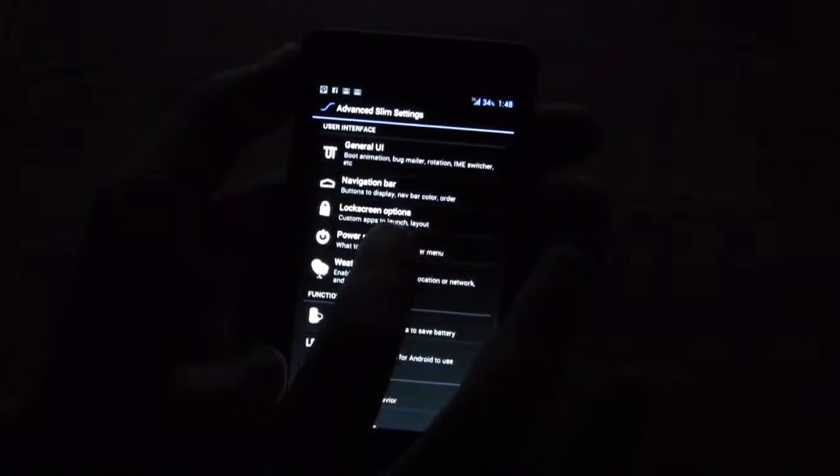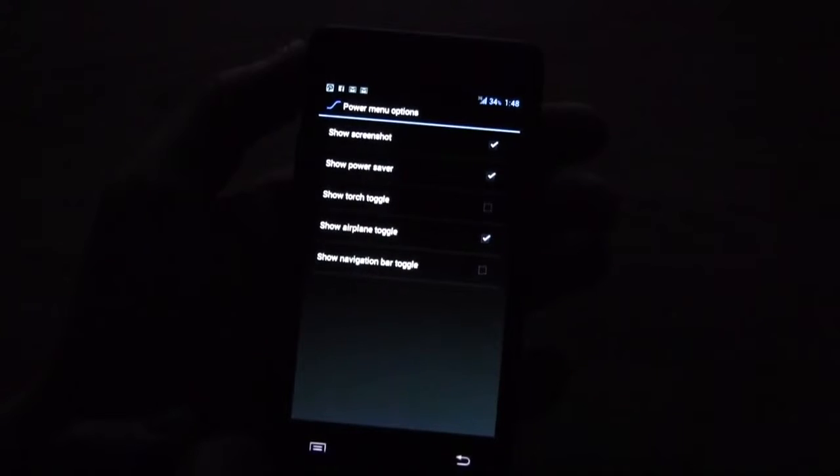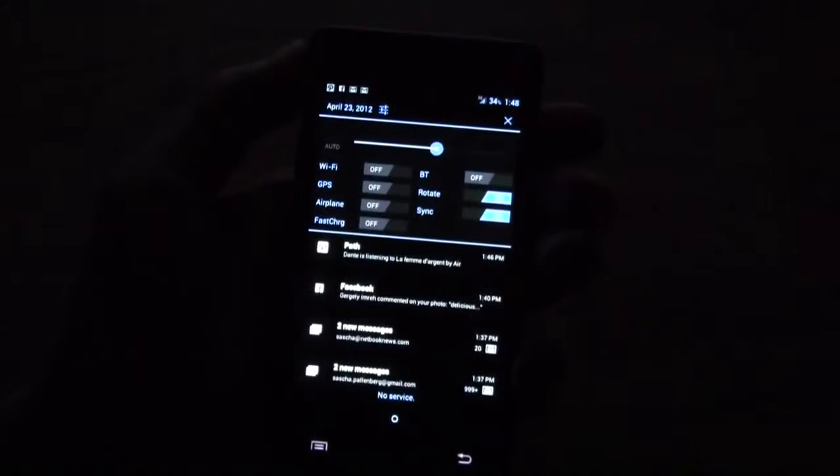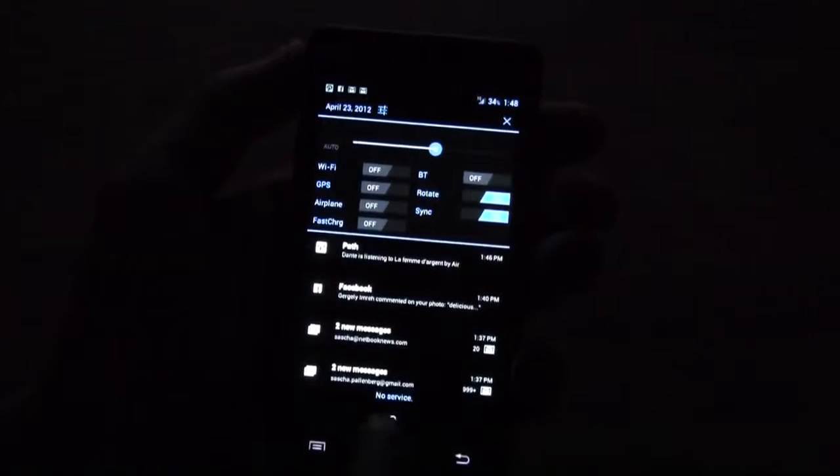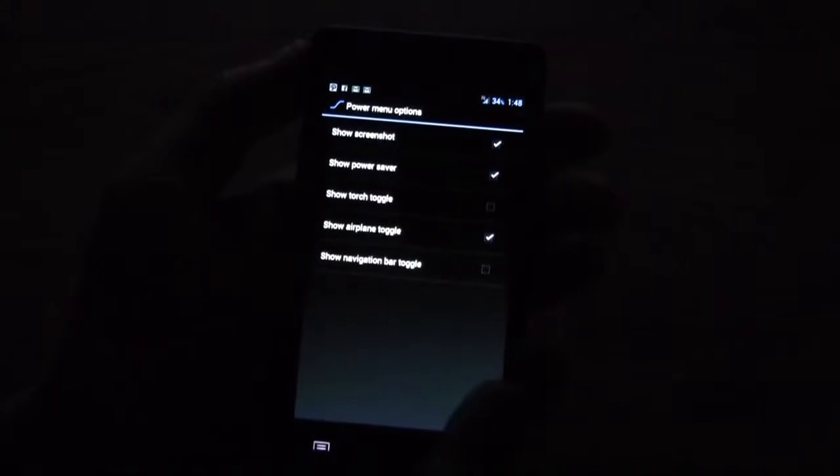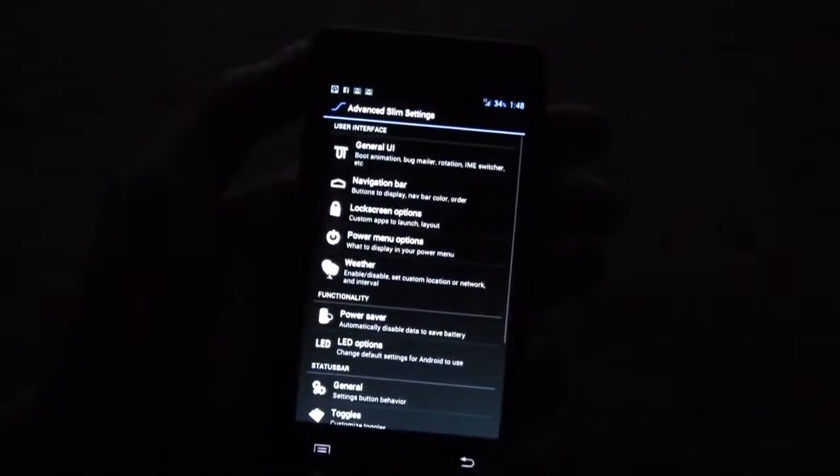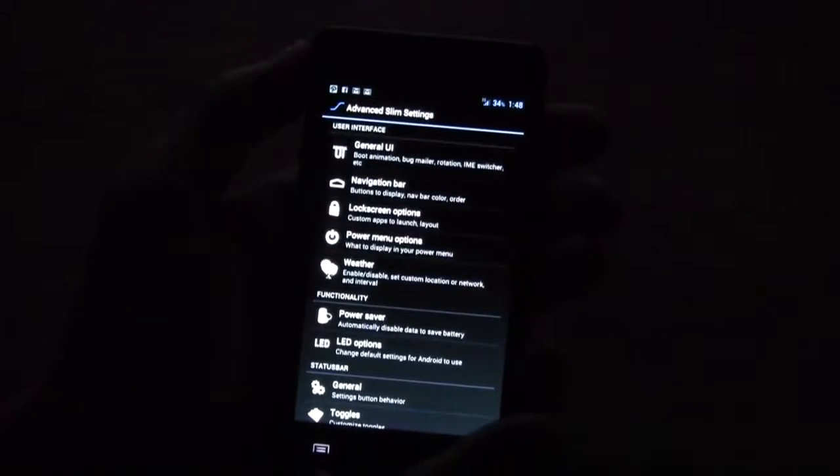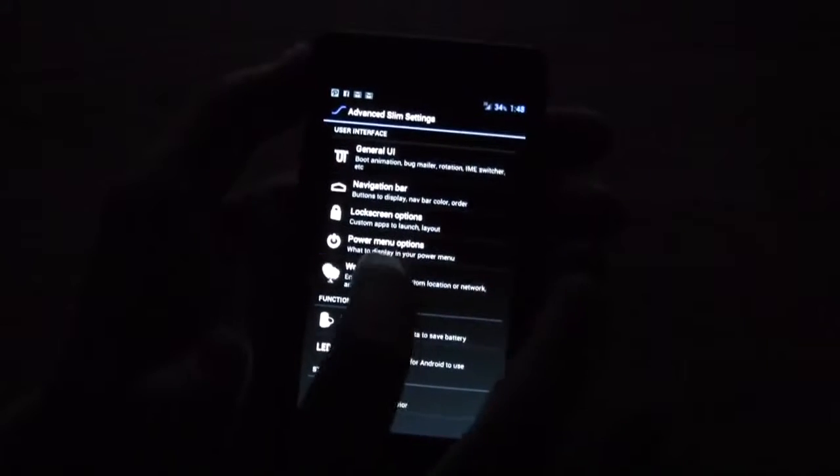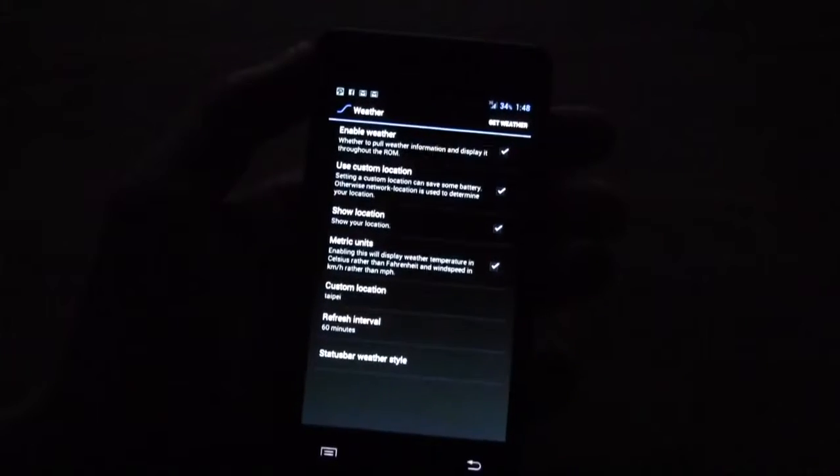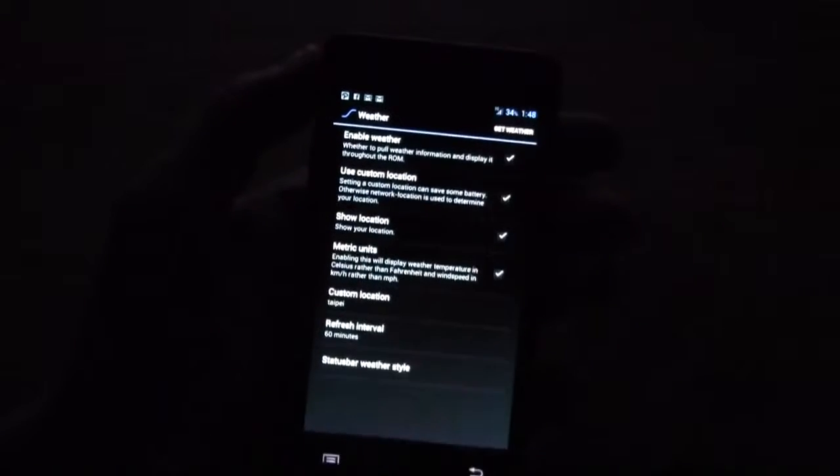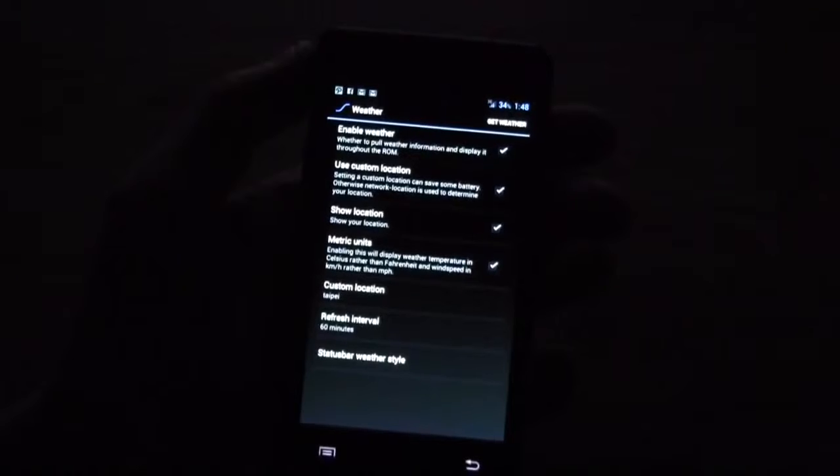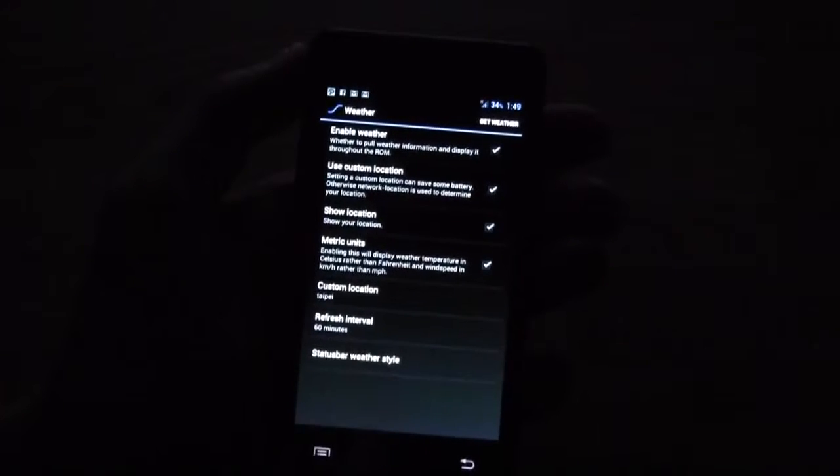And we have a power menu option. Let's go to the power menu a little bit later. Over here is the weather. You can set up the weather and then you're just refreshing it. You could even put it into the status bar.